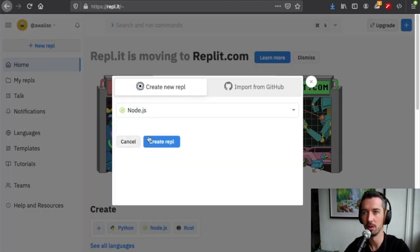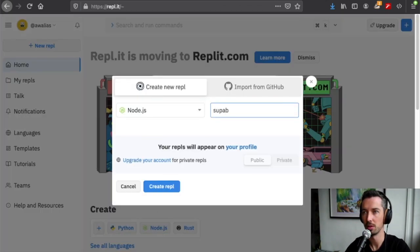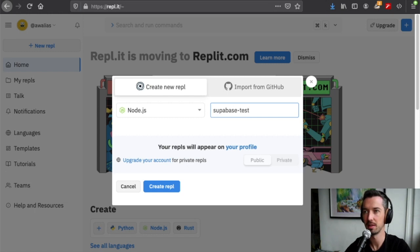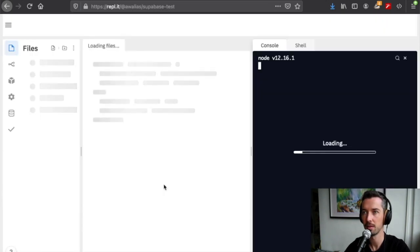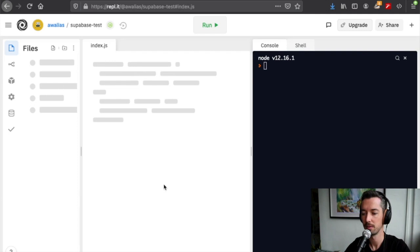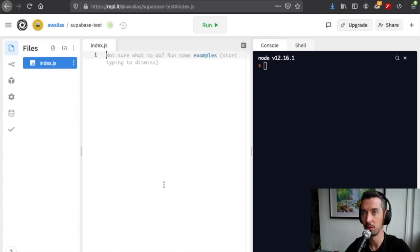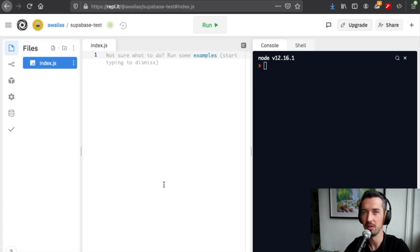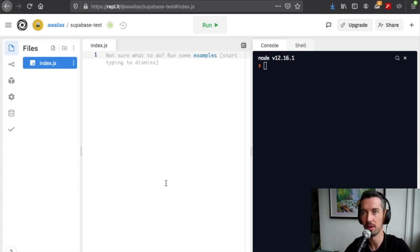If you don't know already, Replit is effectively an IDE, an integrated developer environment, but the great thing about it is you can invite your friends and you can code together in multiplayer mode.